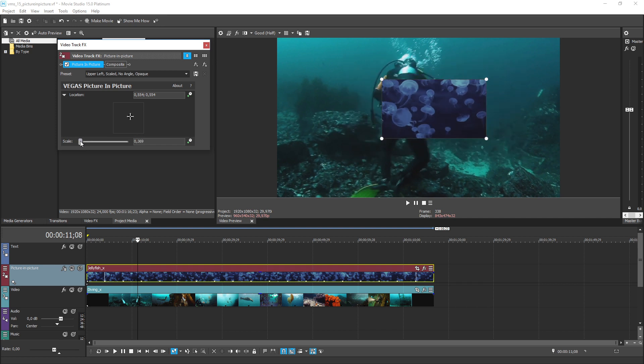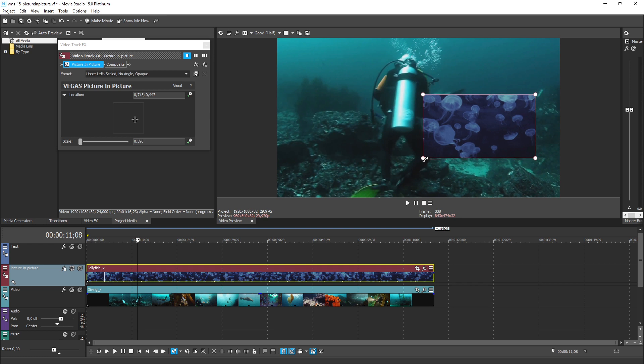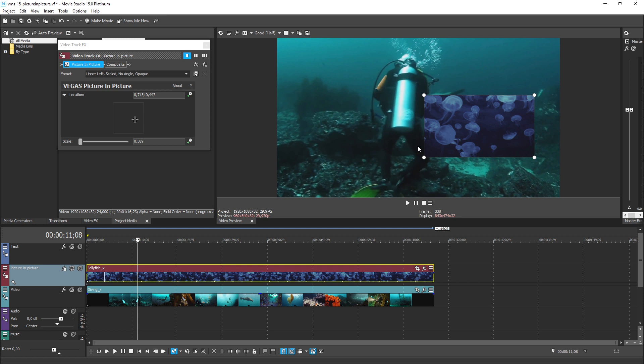For an even more intuitive way to make adjustments, notice that in the video preview window, you have direct control over size and position of the inset video. Keep in mind that in order to see these controls, the video track effects window must remain open with the picture in picture effect selected in the effects chain toward the top.